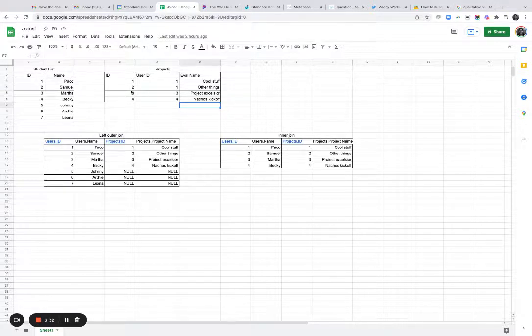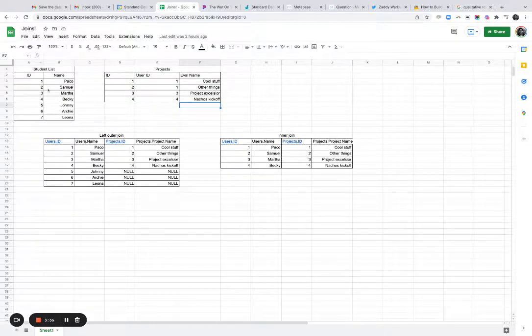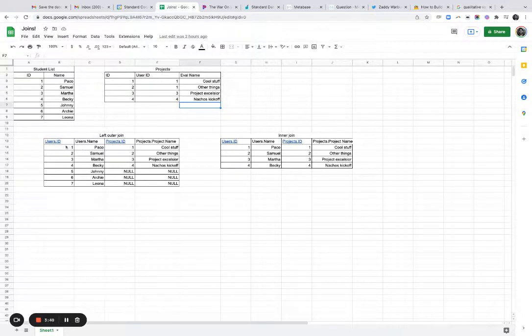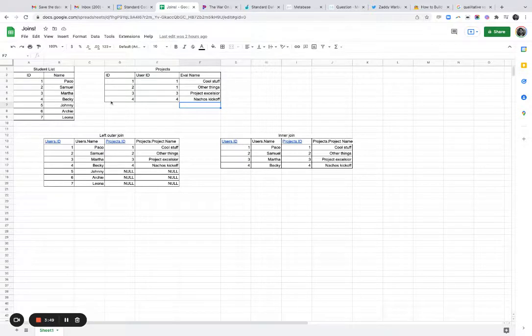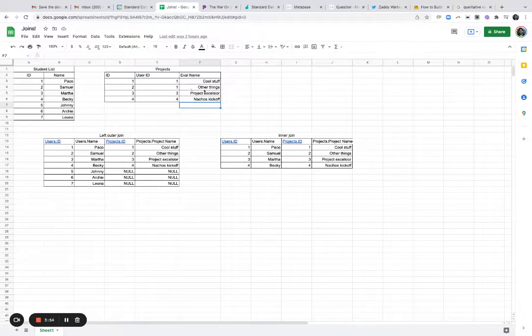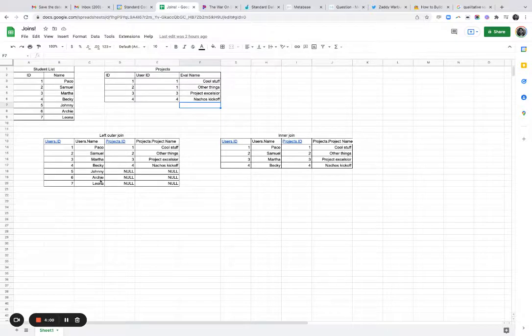And when you do a left outer join, you're going to return every single one of these students and just the ones they match up here. So you can see how that looks. You've got Paco here where his project ID is one and the project name is cool stuff. The join is on this user ID table, that's user ID, which joins us over to here. Same thing with Samuel. Samuel is a project ID too. It's other things. There you go. Project Excelsior, not just kickoff, but these bottom ones. So they're returned because we're doing a left outer join and the project would be null.